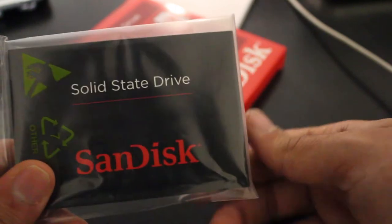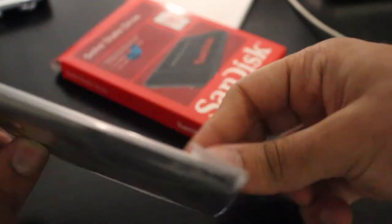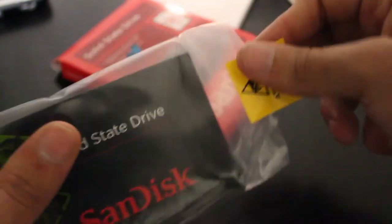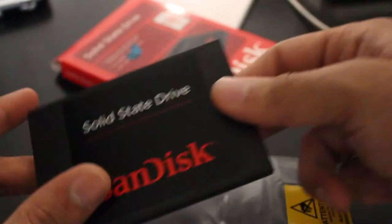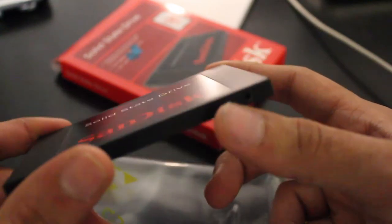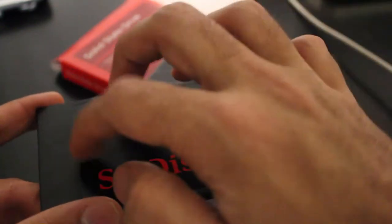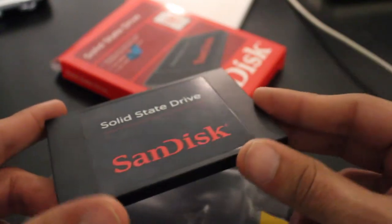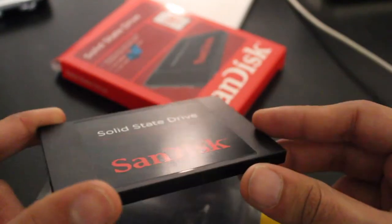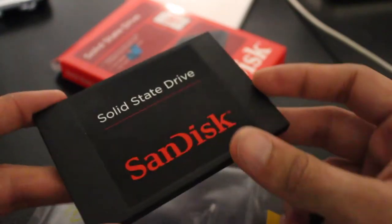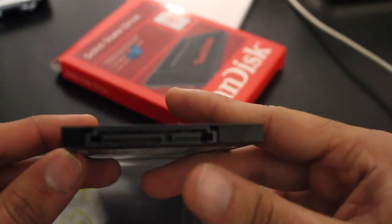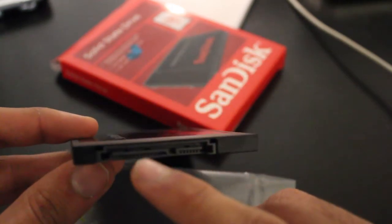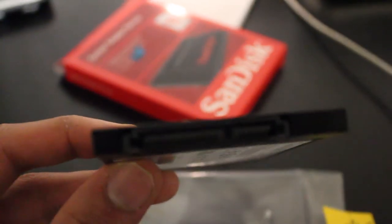It does not come with any accessories, however, like a 2.5-inch to 3.5-inch adapter, so this will need to be purchased if you plan on installing the drive in a desktop. Additionally, the drive comes with a 3-year warranty. One thing that I'm really not fond of with this SanDisk drive is its build quality. It feels really plasticky, unlike the Intel drive that I'll show later on. Of course, the Intel drive was a little bit more expensive.